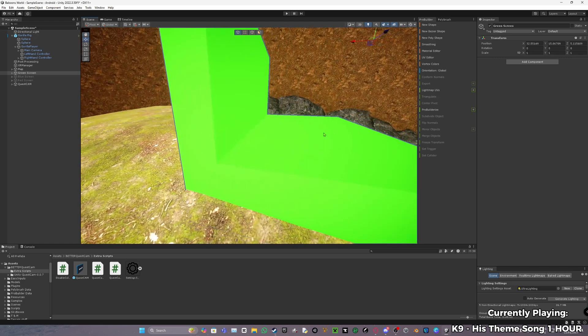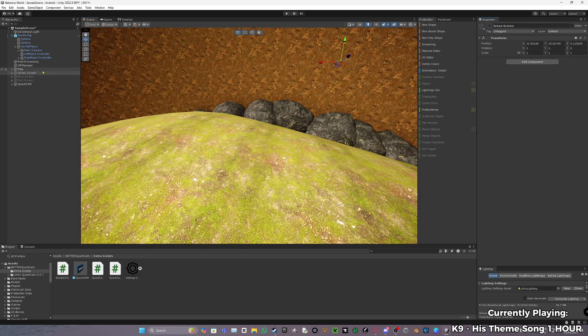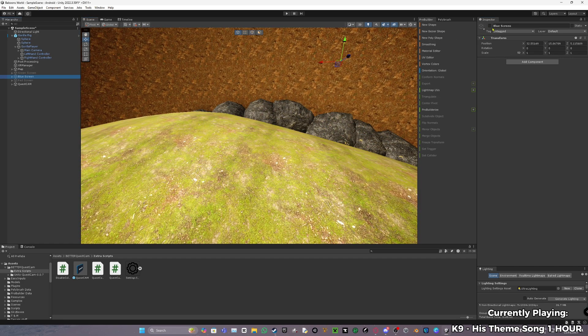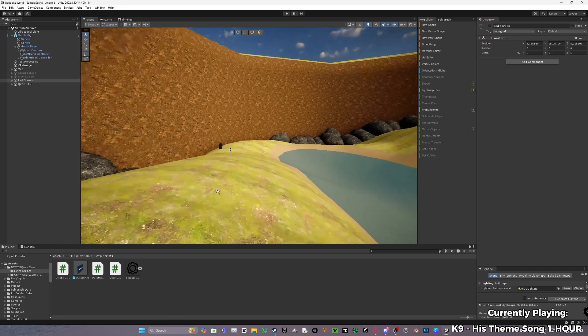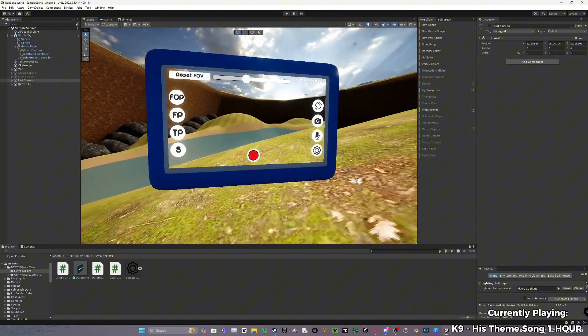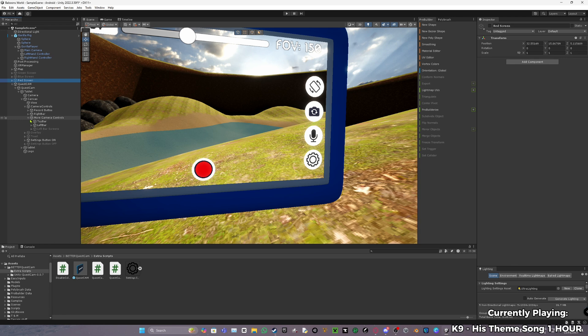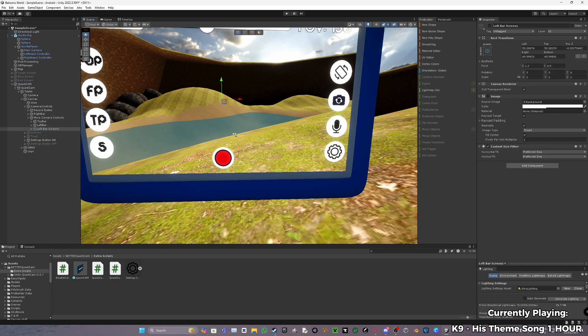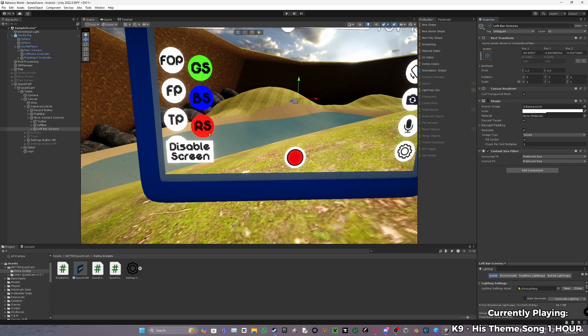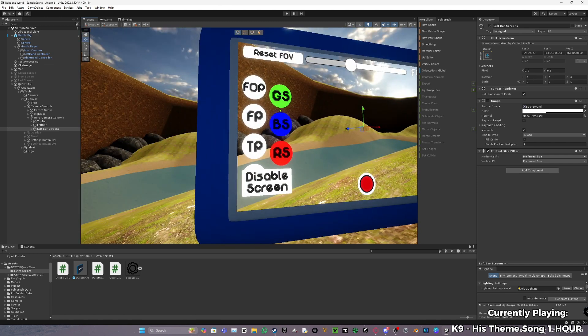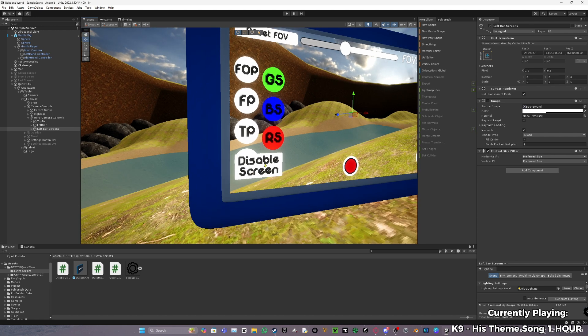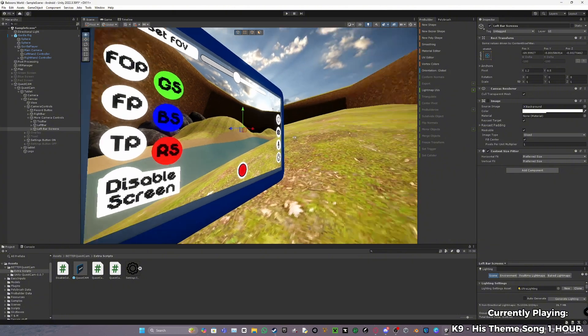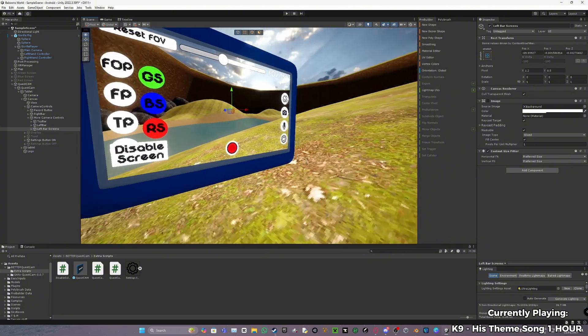So what you want to do is create either an empty or whatever. Call it green screen, blue screen, red screen. You can just make these as cubes or whatever you want. I just create green screen, blue screen, and red screen. Now what you want to do is go back to Quest Cam, go down to more camera controls. Bar screens, enable this. Now you've got to have green screen (GS), BS, and RS - green screen, blue screen, red screen, and disable screen, which means it'll disable all these buttons and also disable all the screens.